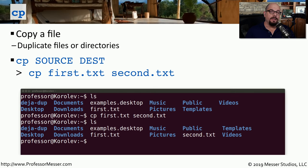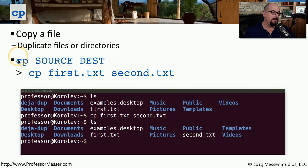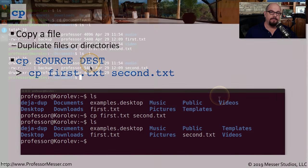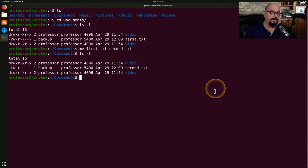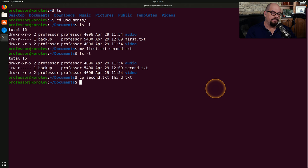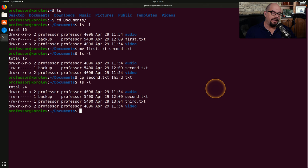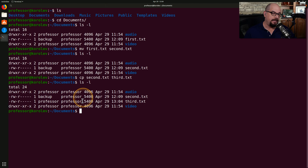If you need to make a copy of a file, use the copy command, which is cp. The syntax is very similar to the move command: 'cp source_file destination_file'. If I wanted another copy of second.txt, I can use 'cp second.txt third.txt'. After hitting Enter and running LS again, you can see I have both second.txt and third.txt, and these files are exactly the same size.